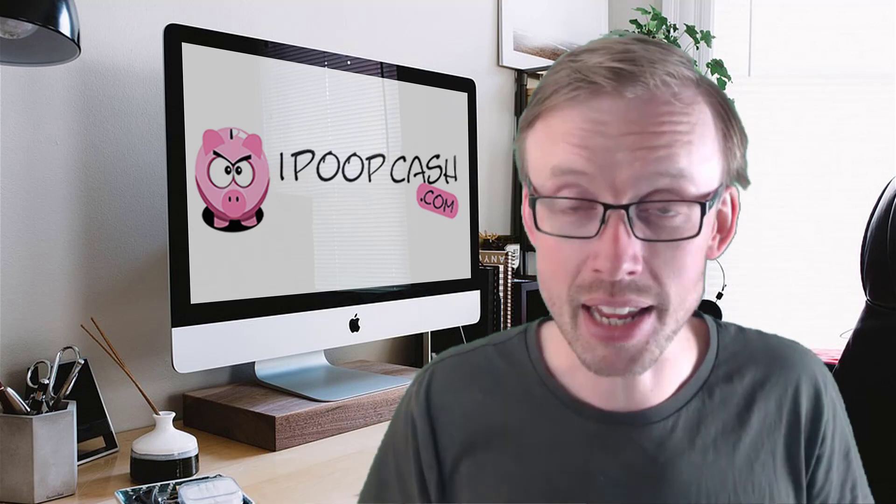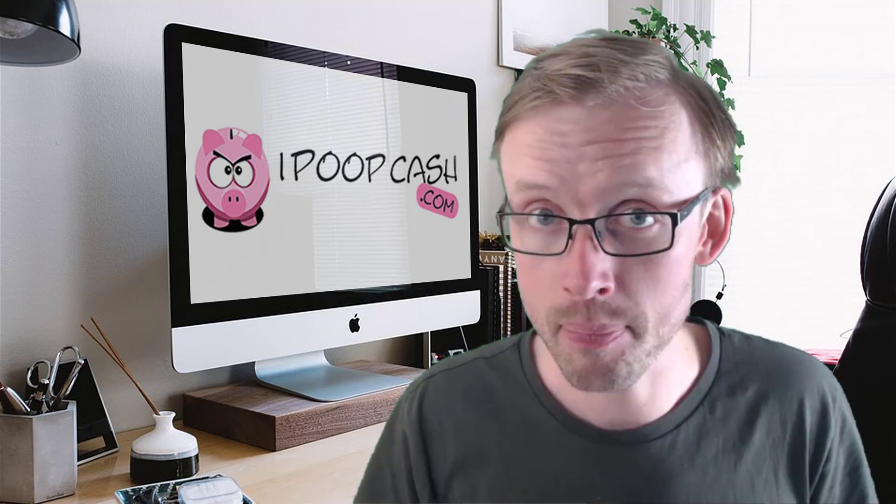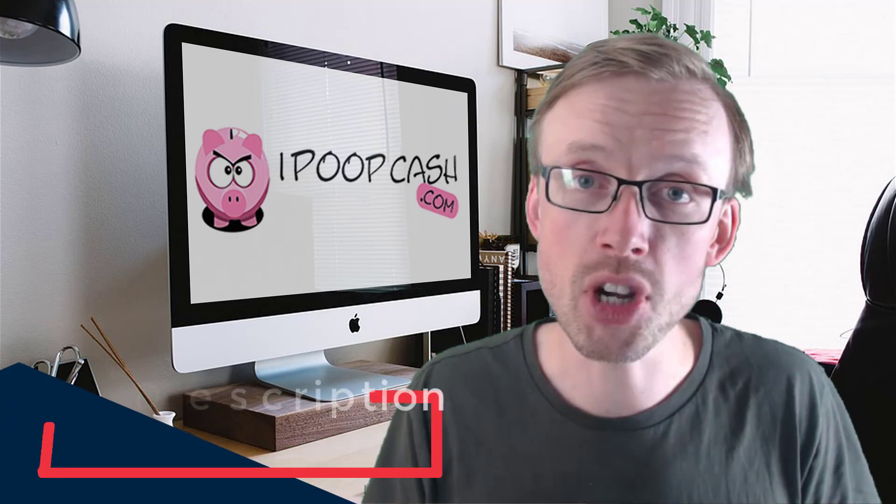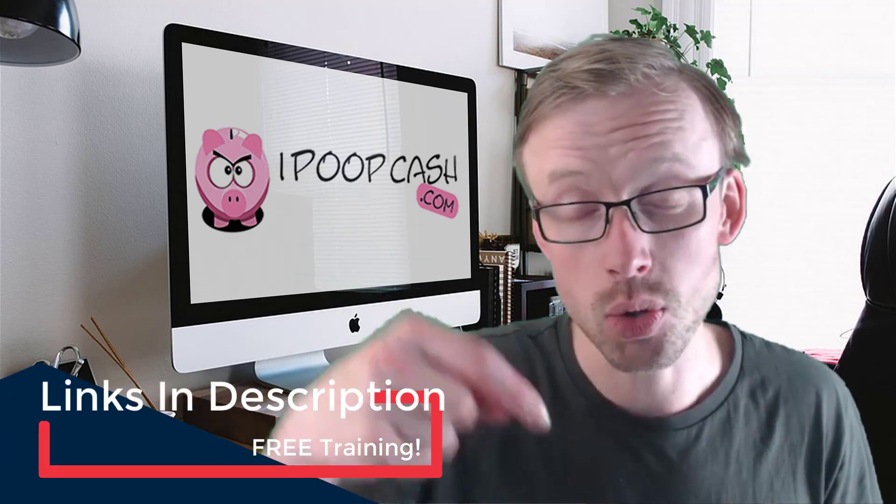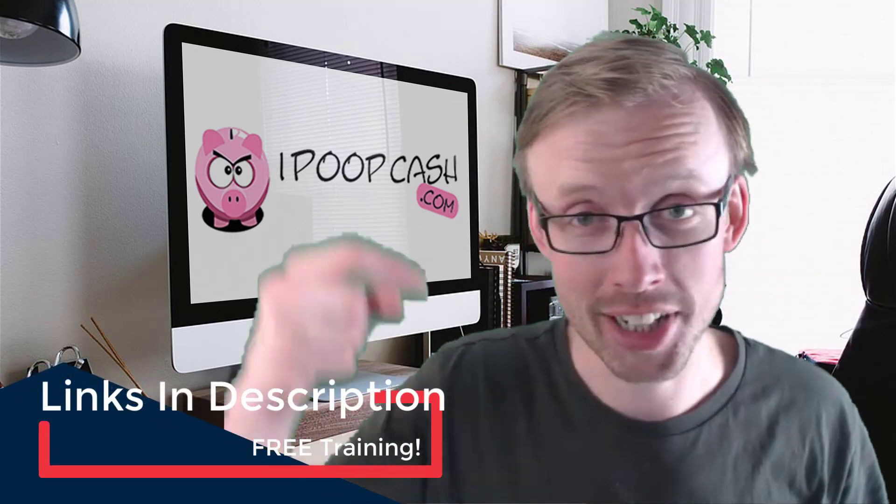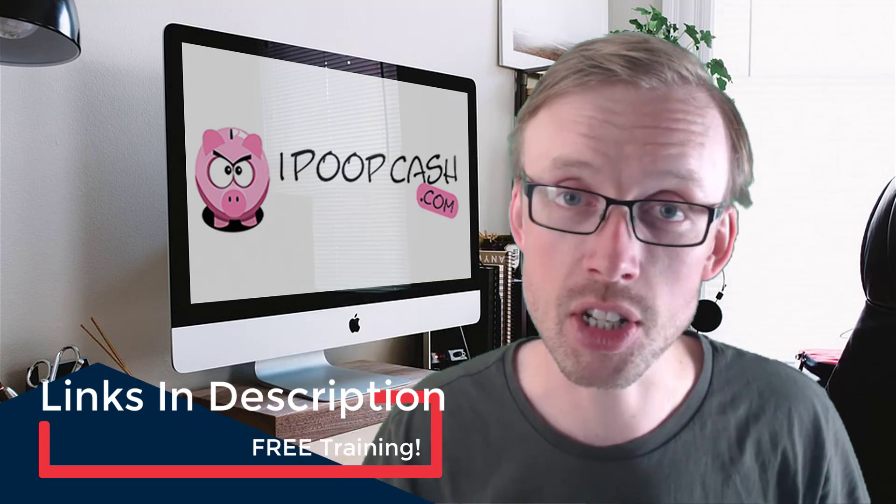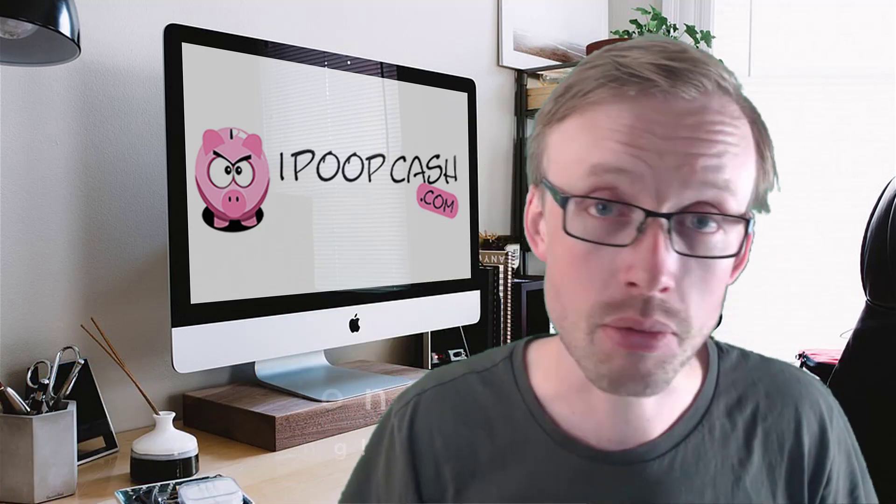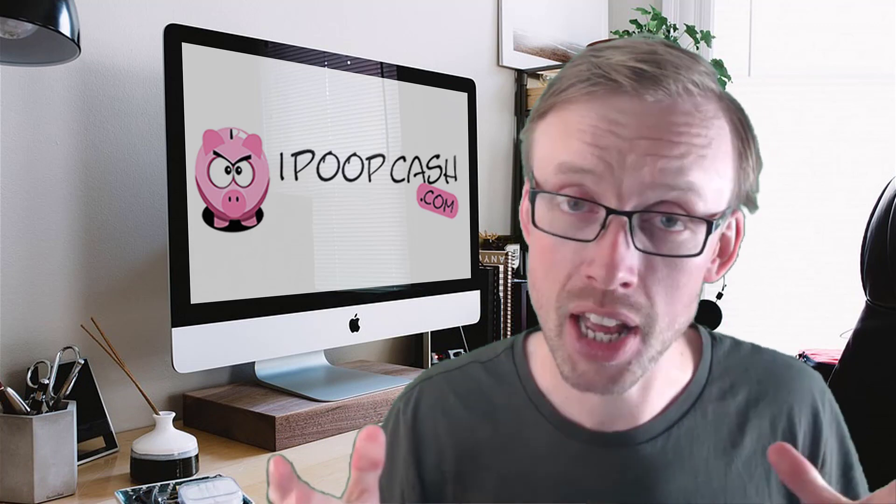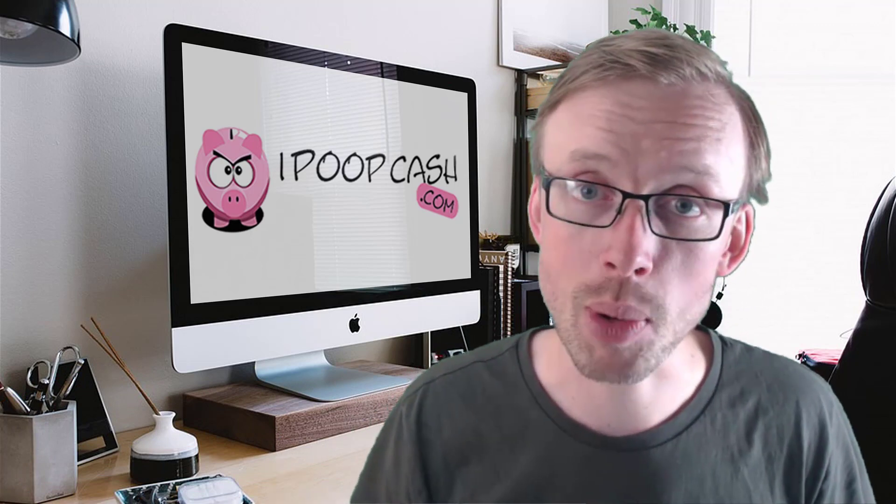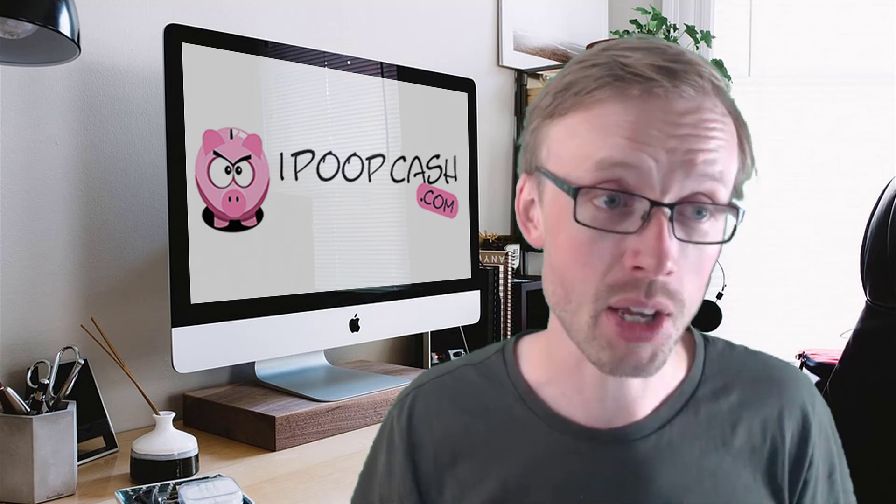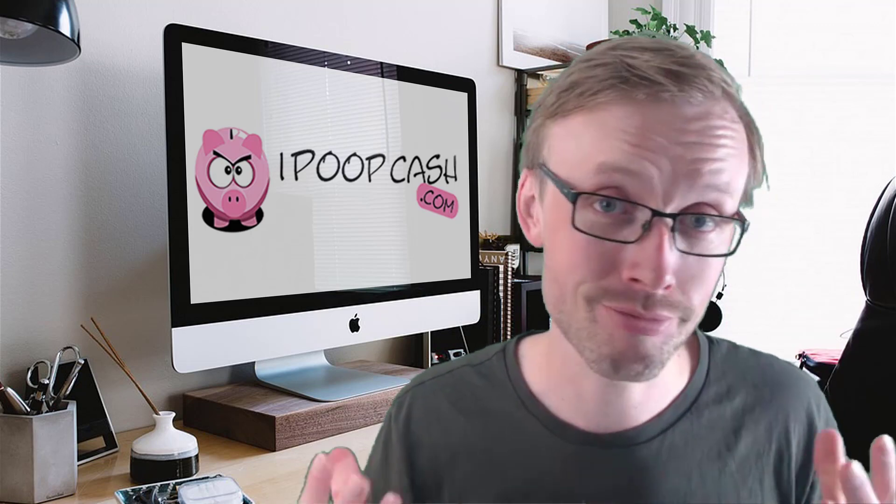Before I start that, I want to point out I have some free training for you underneath this video. I don't need your email address, just click the link below and you get free access to seven videos which will talk you through some things about making money online. For now I'll jump in and show you these 10 different websites you can use to start making money online today without spending any money.